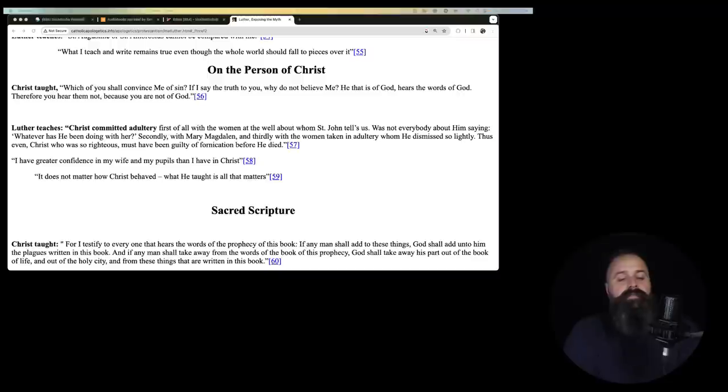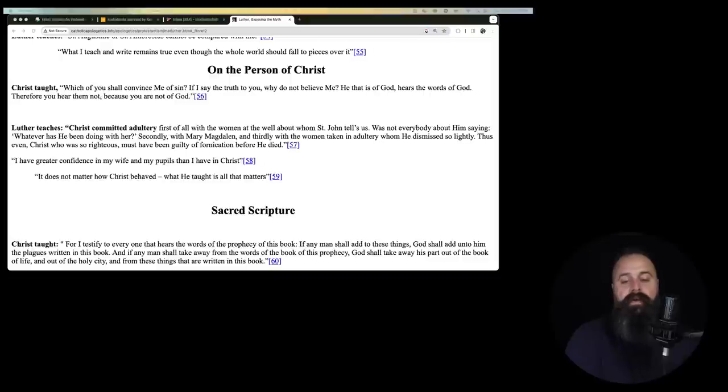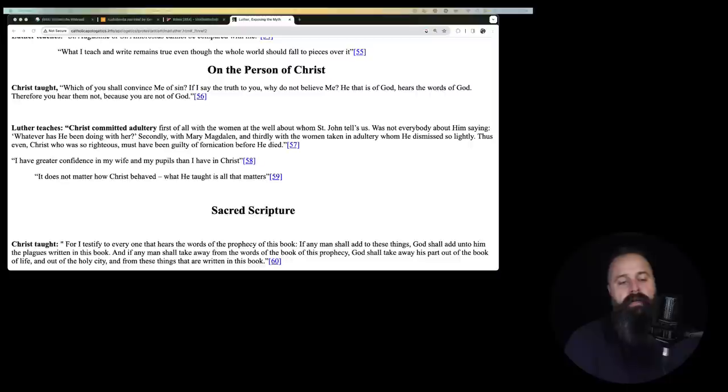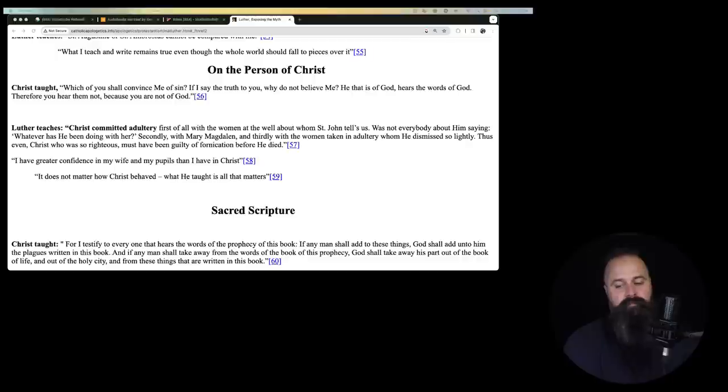On the person of Christ. Christ taught, which of you shall convince me of sin? If I say the truth to you, why do you not believe me? He that is of God hears the words of God. Therefore, you hear them not because you are not of God. Luther taught, Christ committed adultery. That's insane.